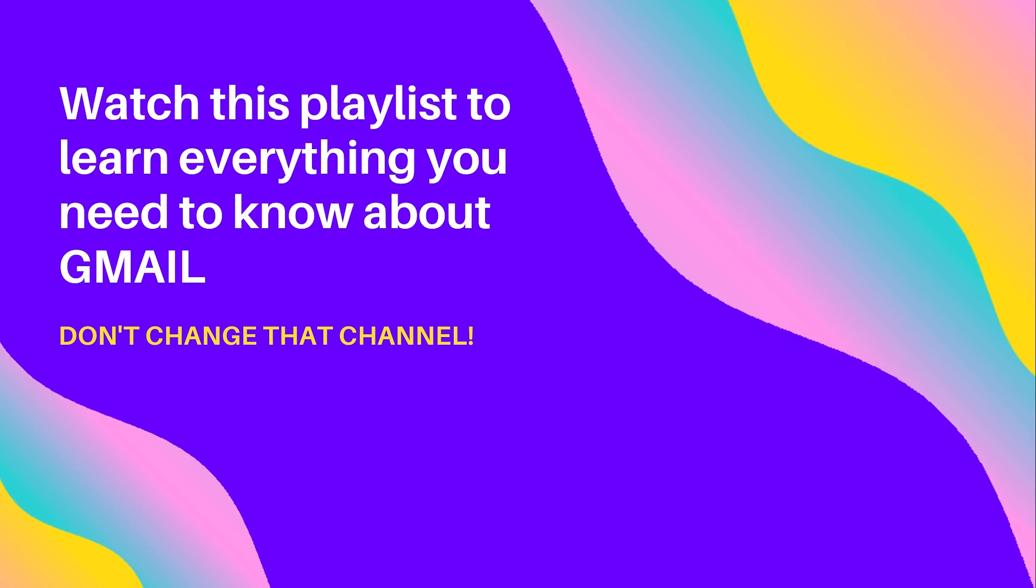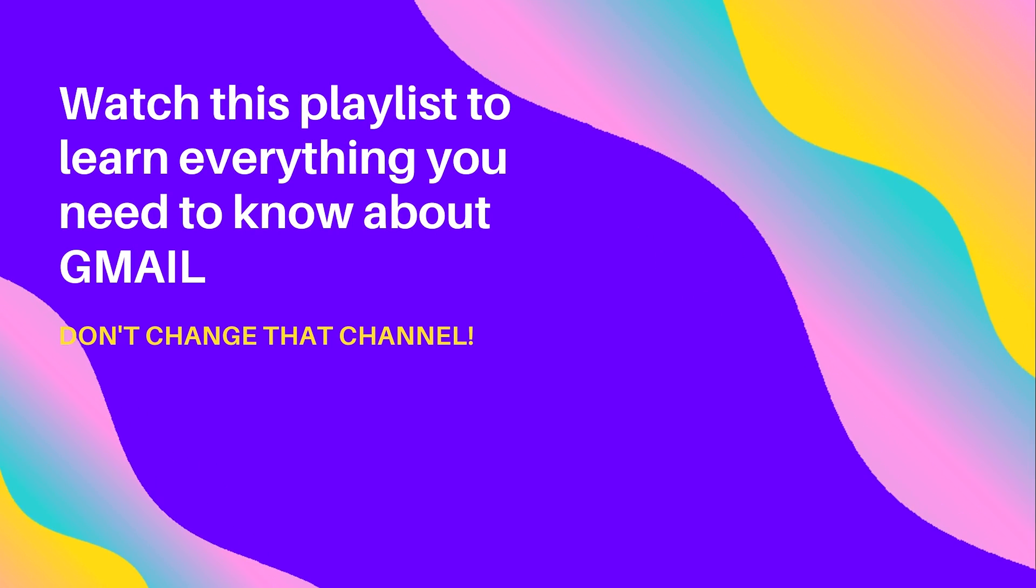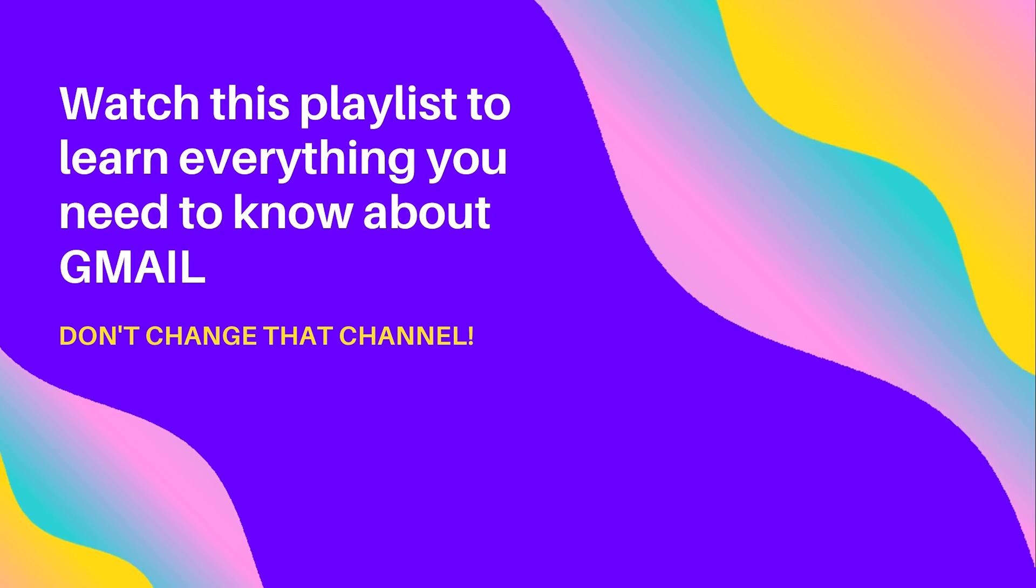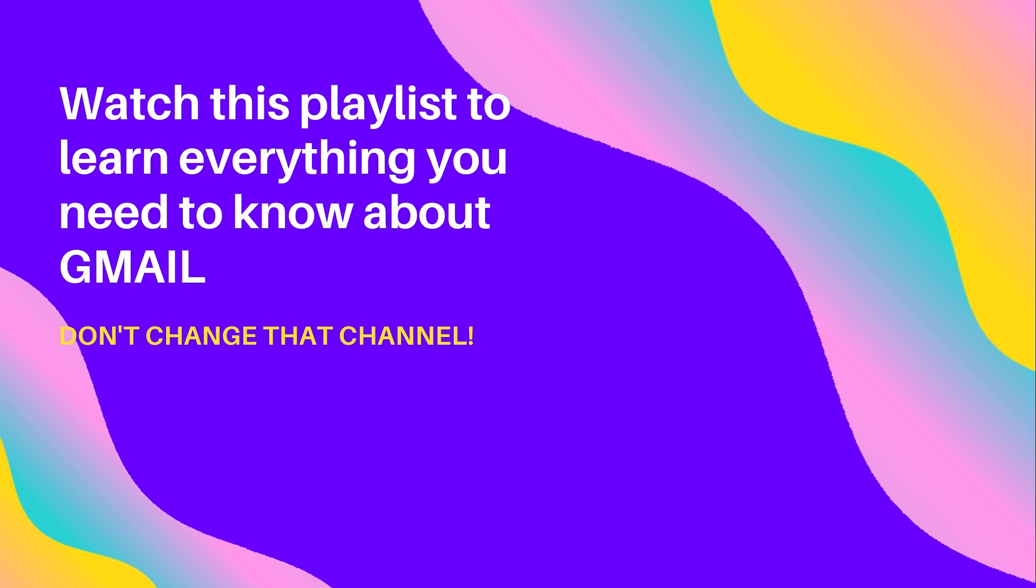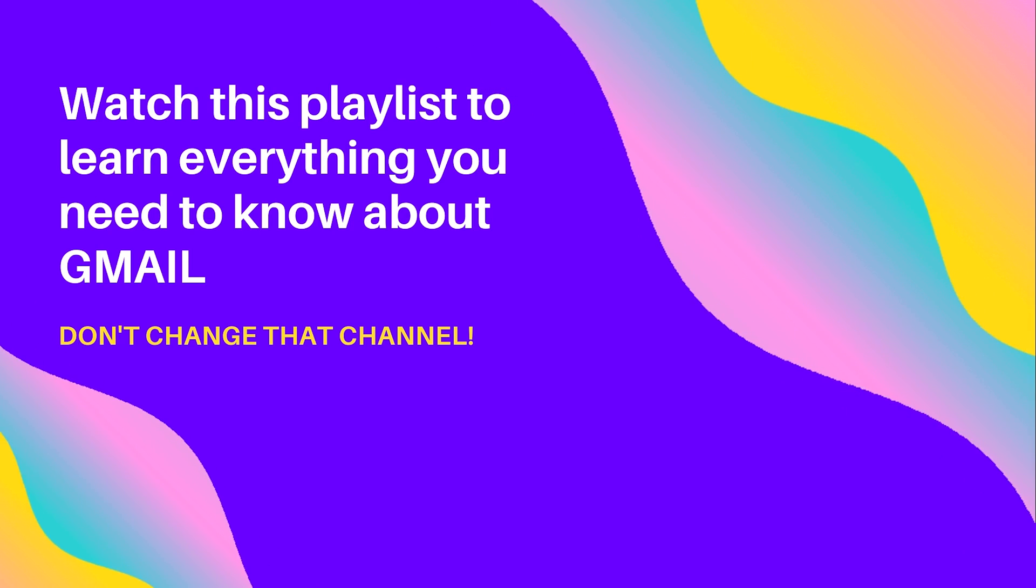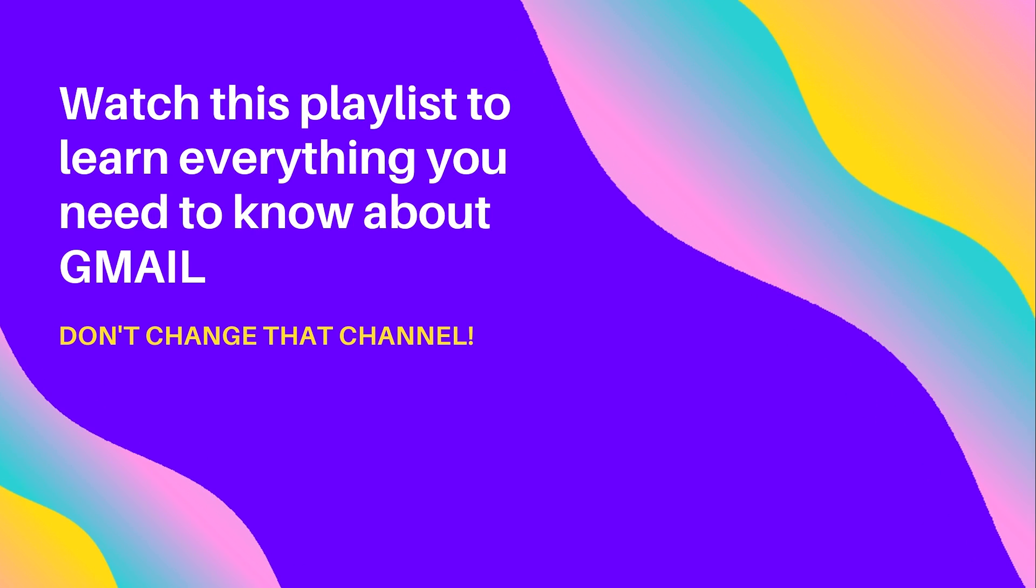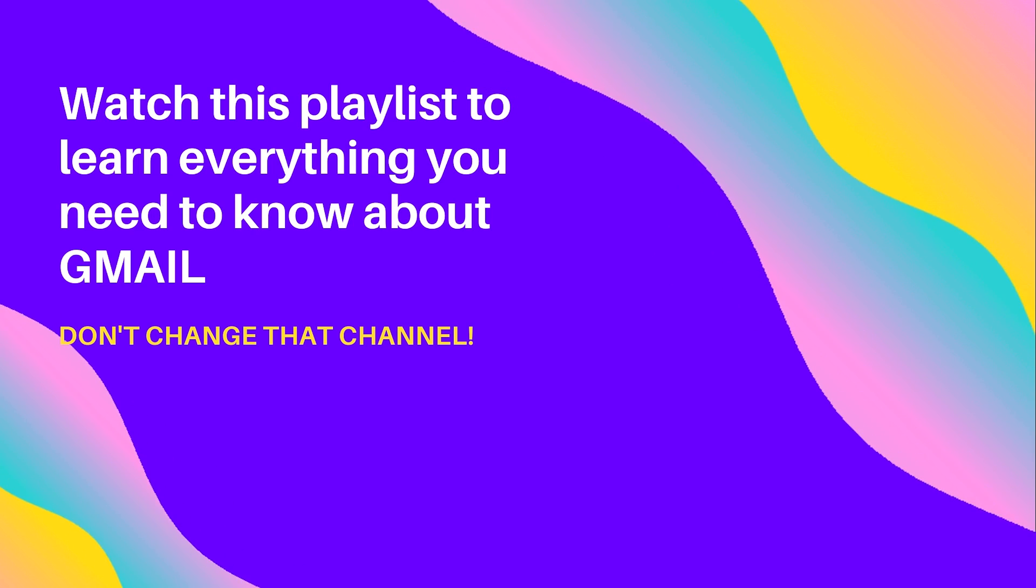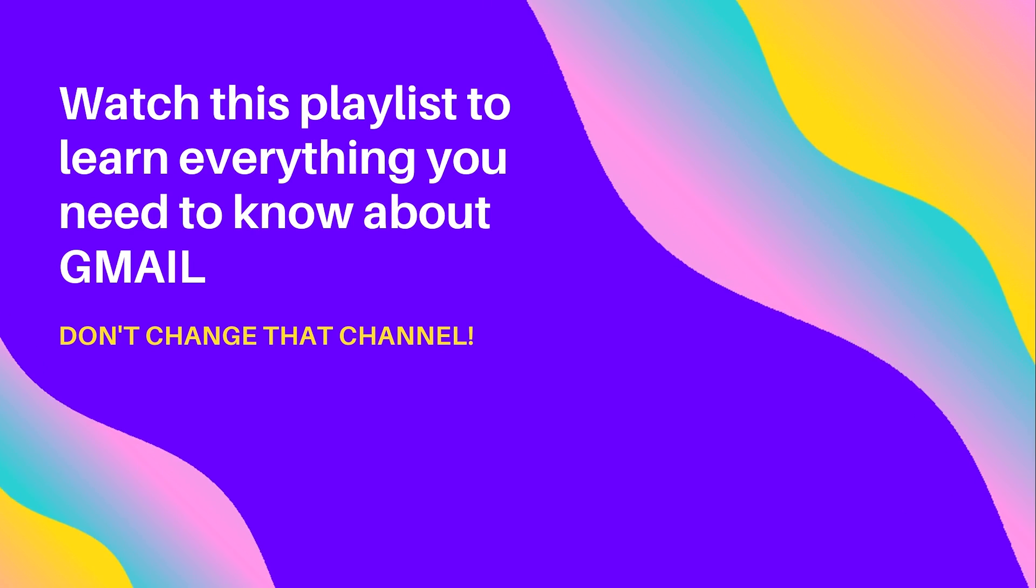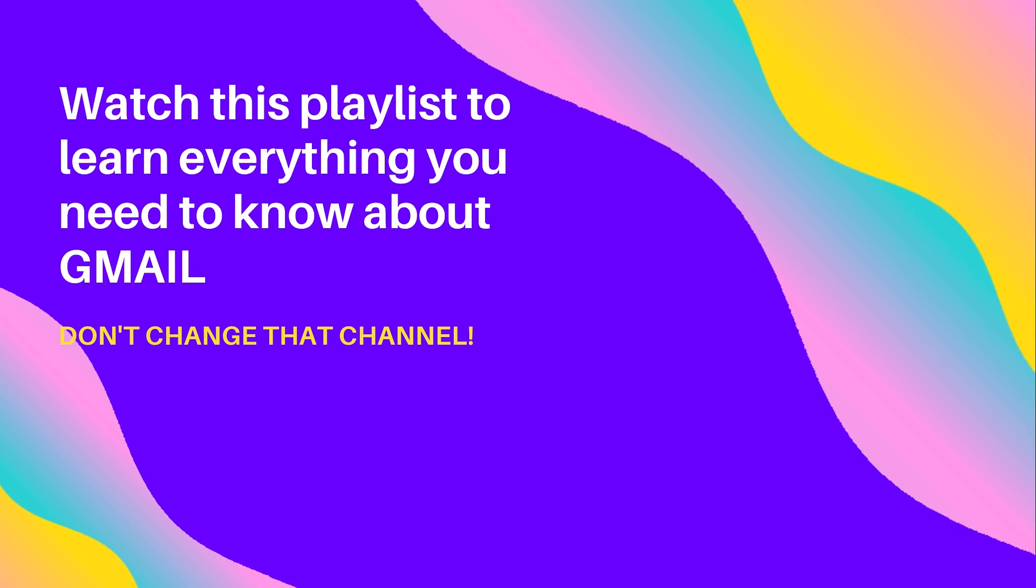Hey, Kurt here with Teach Mom How. Before you go anywhere else, check out this playlist I created for you. Everything you can ever need or want to know about Gmail is found in this playlist. Click the video playlist and watch. Also, please like and subscribe to my channel and hit that bell for notifications.